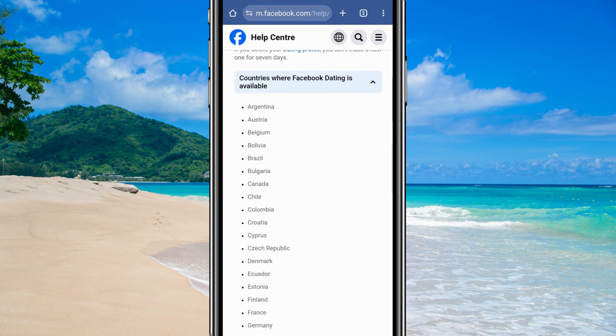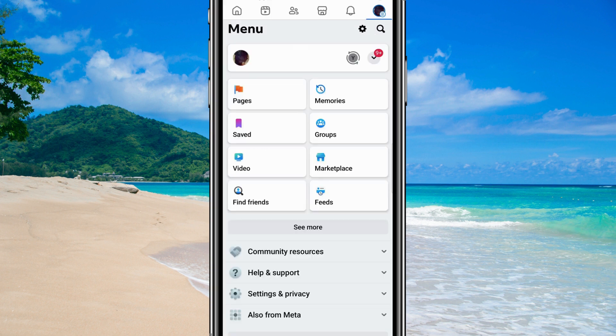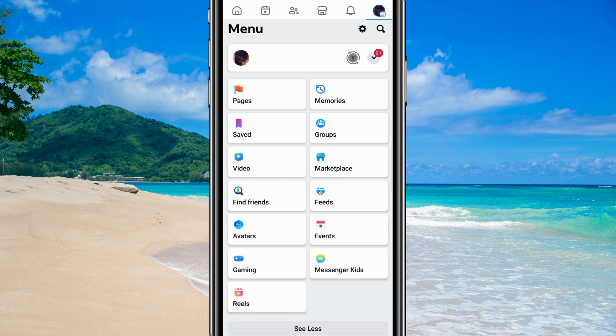Once you've confirmed you meet all the requirements, head back to Facebook. Next, navigate to the menu at the bottom right of your screen and select See More in the Shortcuts menu. You should find the Dating option here.